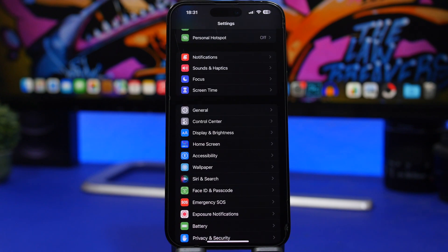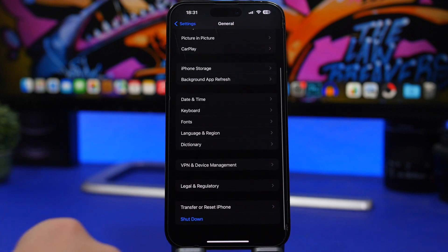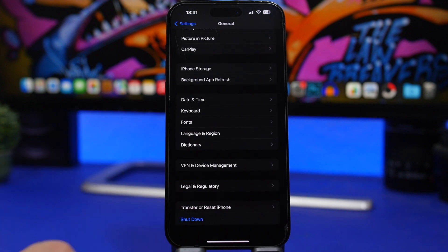Another obvious thing you can do is reboot your iPhone and see if that fixes the problem. You can reboot by going to Settings, General, and tapping 'Shut Down,' or you can just ask Siri to reboot your iPhone.